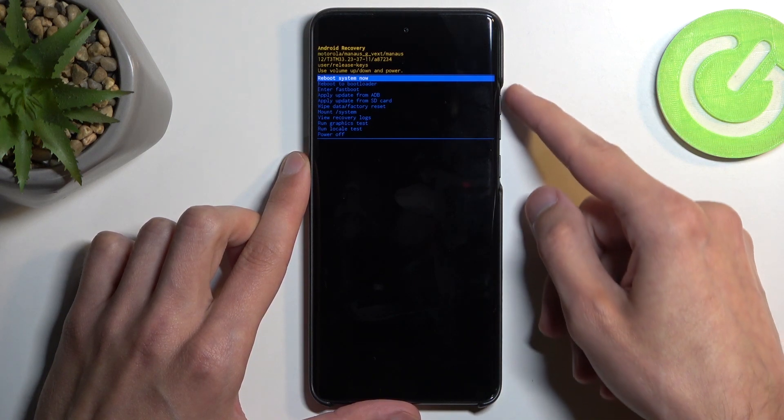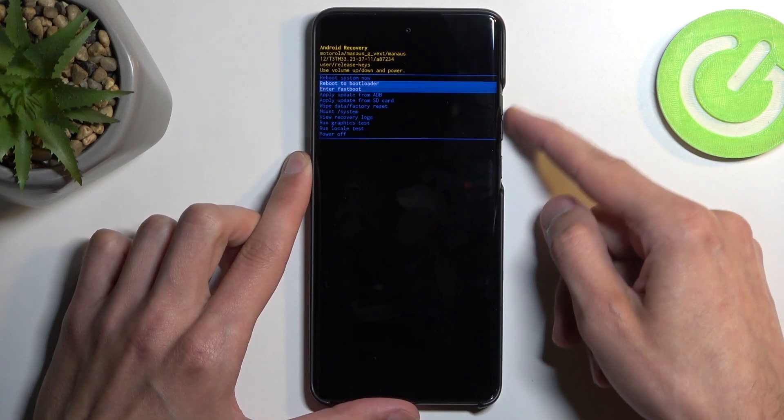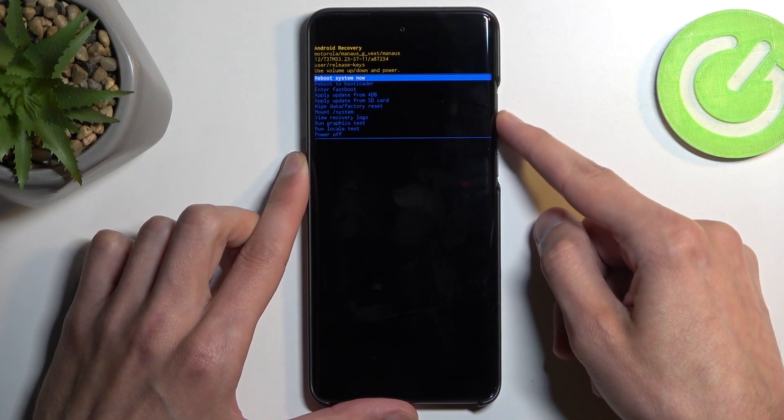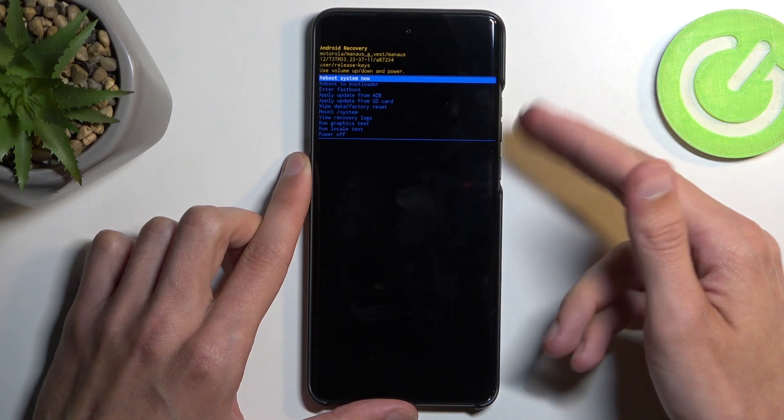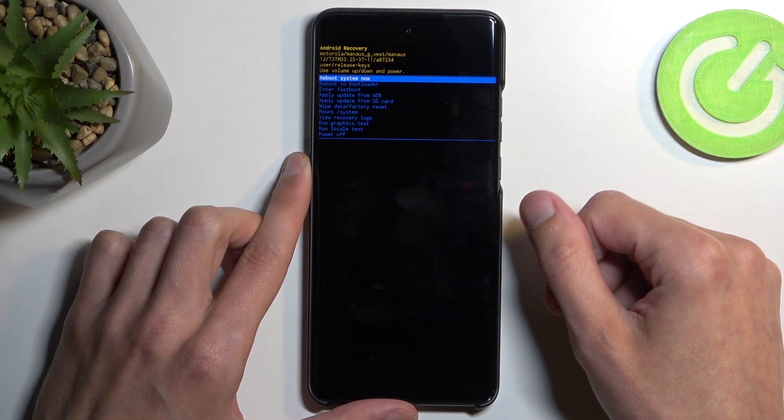Now just like before, we will be using volume buttons to navigate up or down, and power button will be used to confirm whatever is selected.